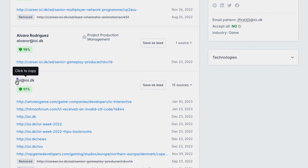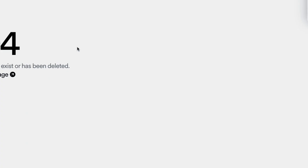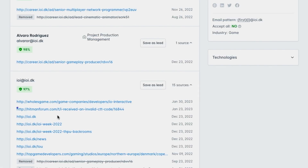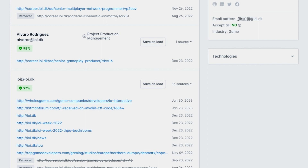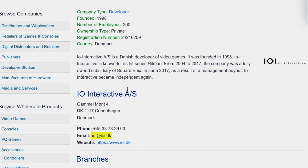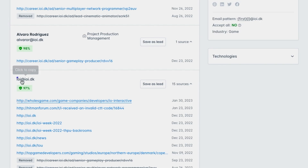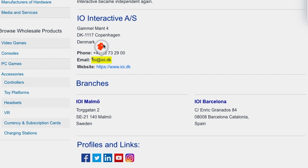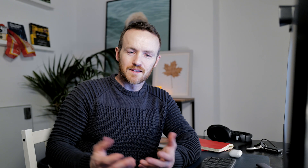15 sources for this one. So IOI@ioi.dk, which is probably just a generic email address. If we open this up, that doesn't exist either. I think they must have done a website refresh fairly recently because the new website looks great. IOI@ioi.dk is on the wholesalegame.com website as of January 30th this year. And when we go there, we can see Hunter has found it right there on that page. So in essence, it's a web scraper that finds email addresses and just brings it all together for us.